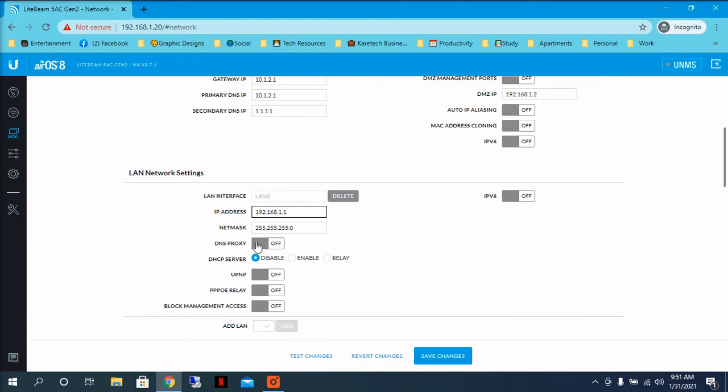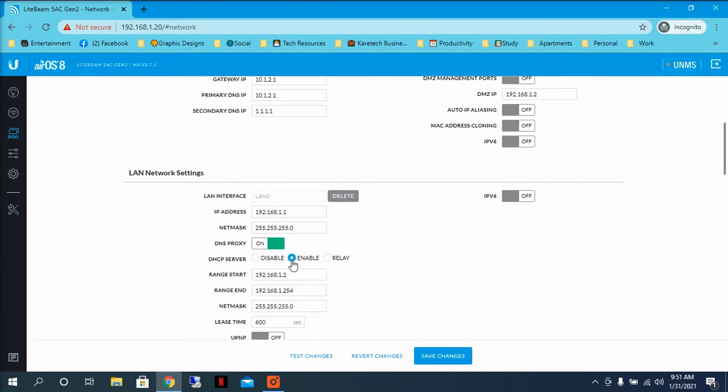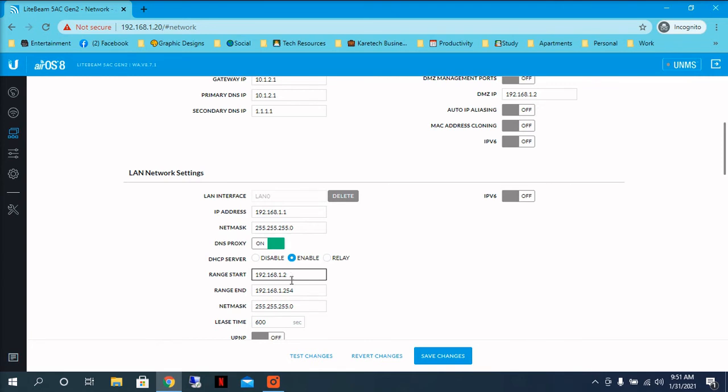I recommend you to select DNS proxy and the DHCP server. And I want to show you something. The range, I strongly recommend you not to leave such a big range. I recommend you to use only one IP for the range.